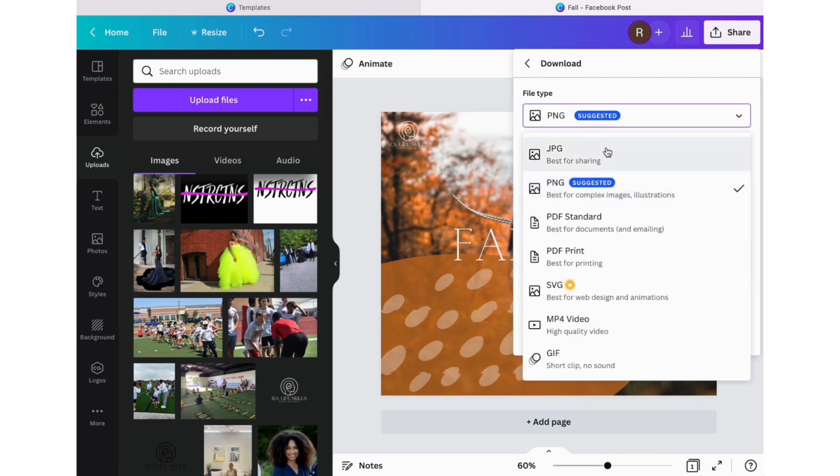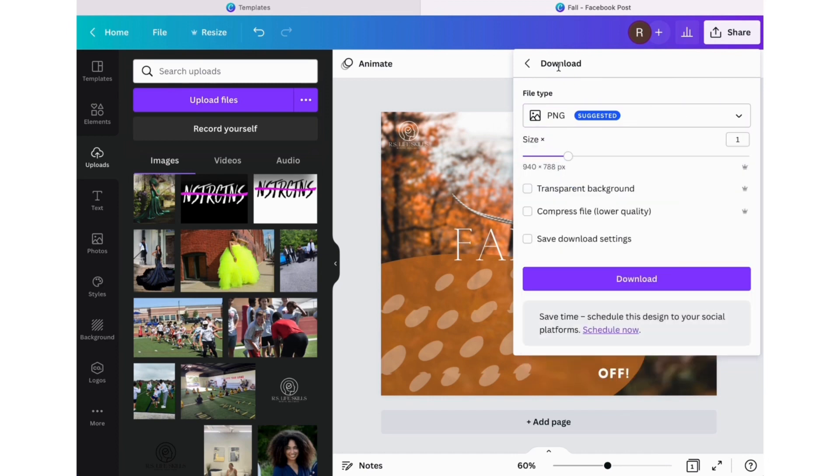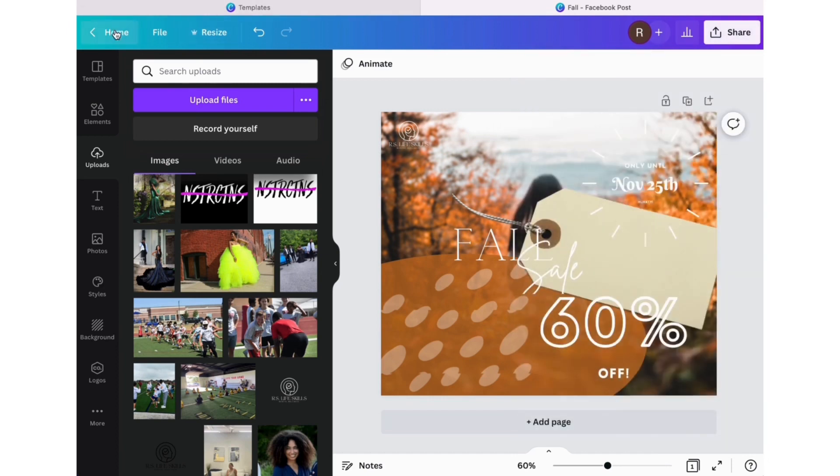Whatever it is that you want to save it as, you save it, it downloads to your computer, and you're ready to post.